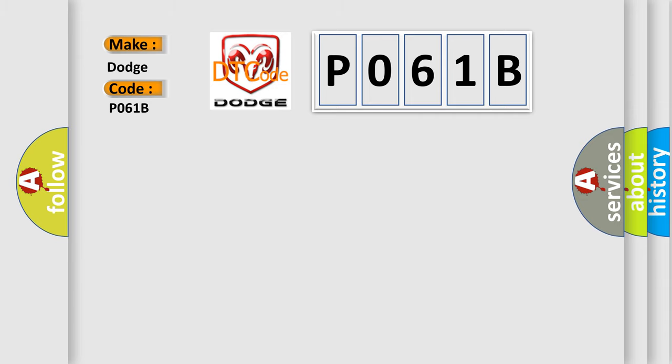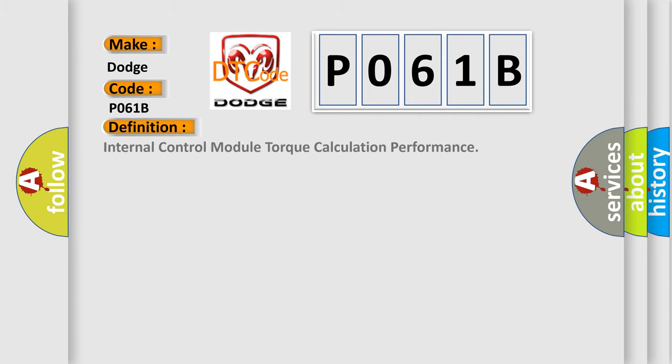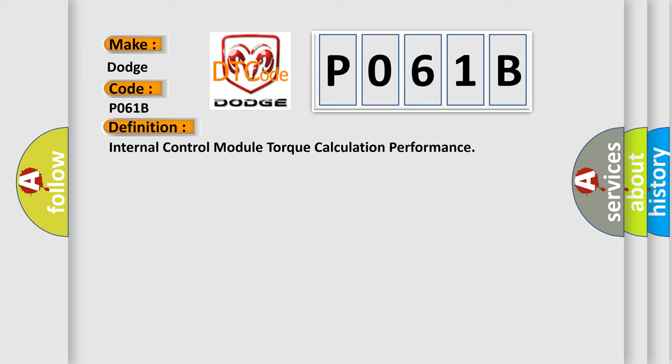The basic definition is Internal Control Module Torque Calculation Performance. And now this is a short description of this DTC code.